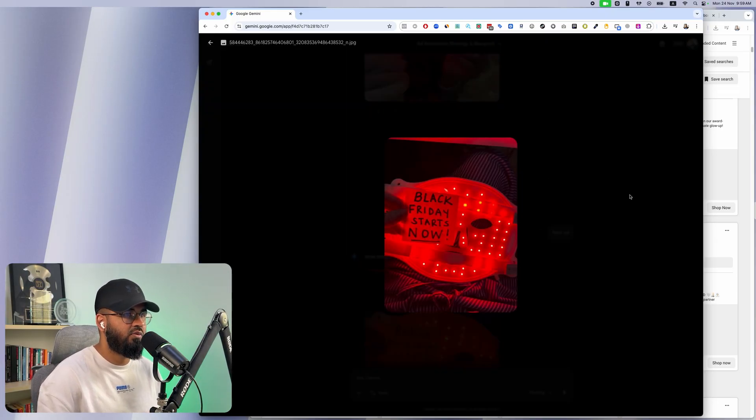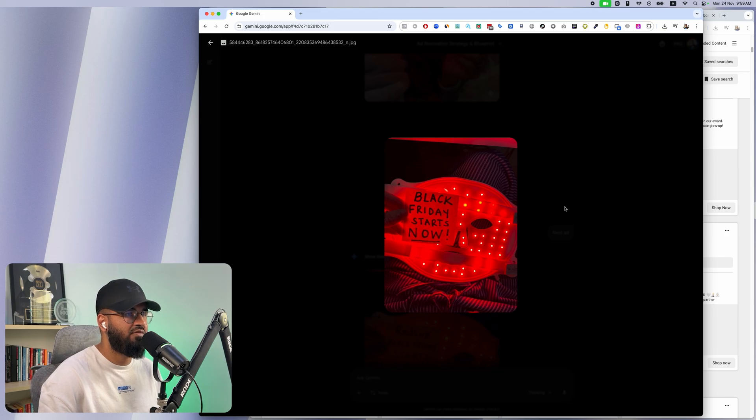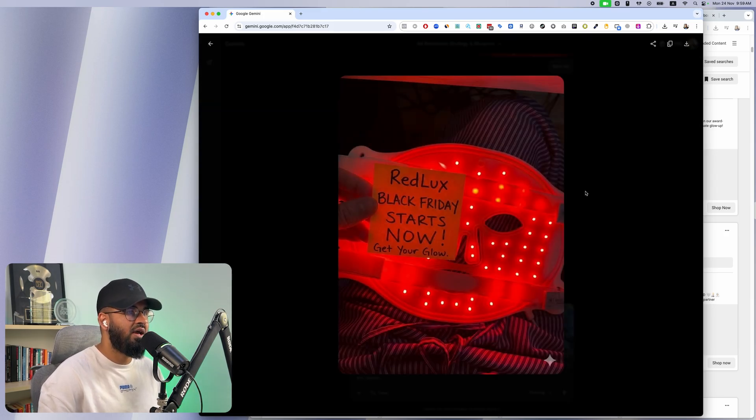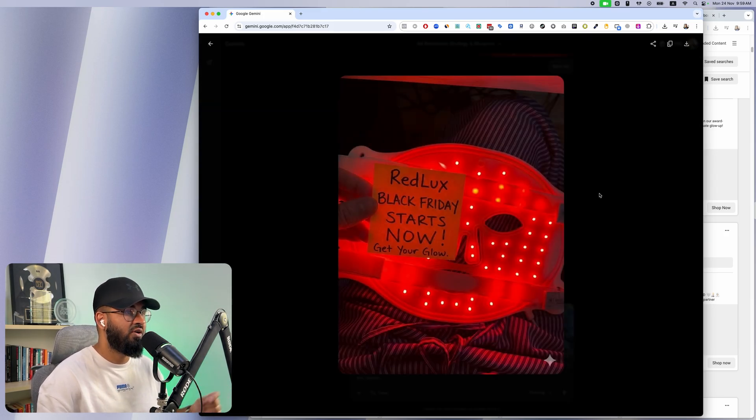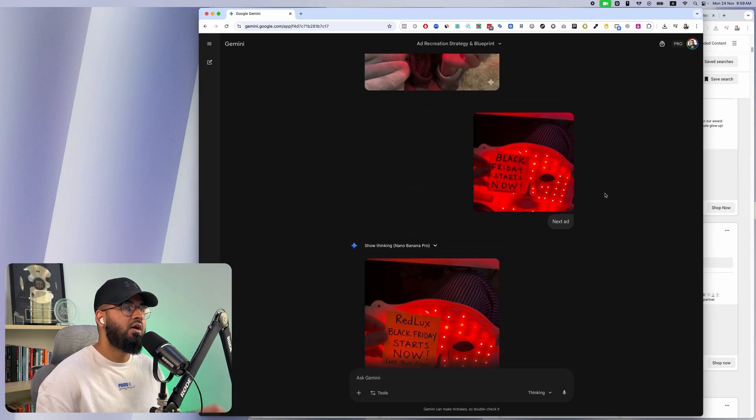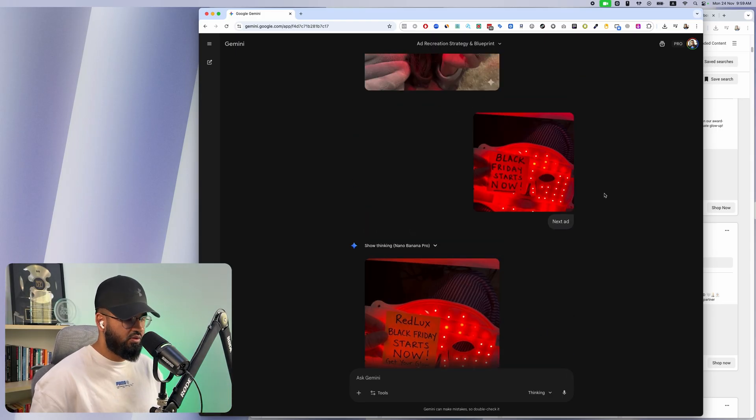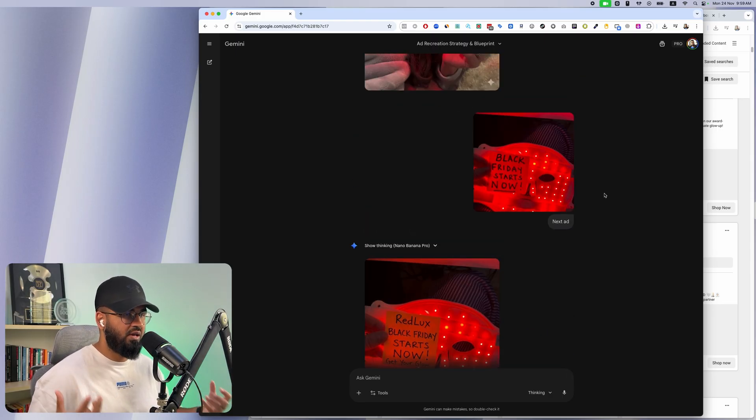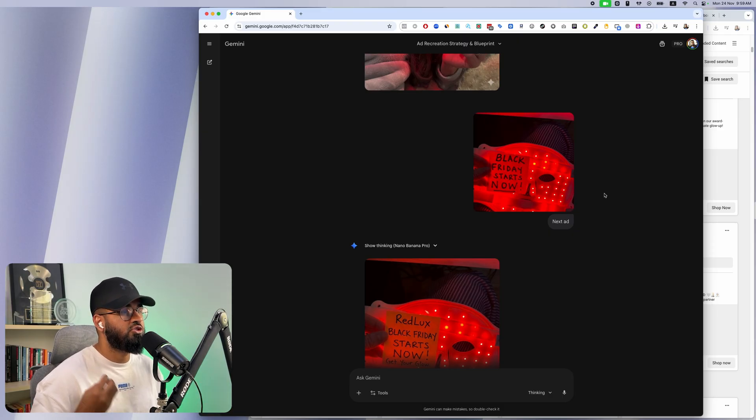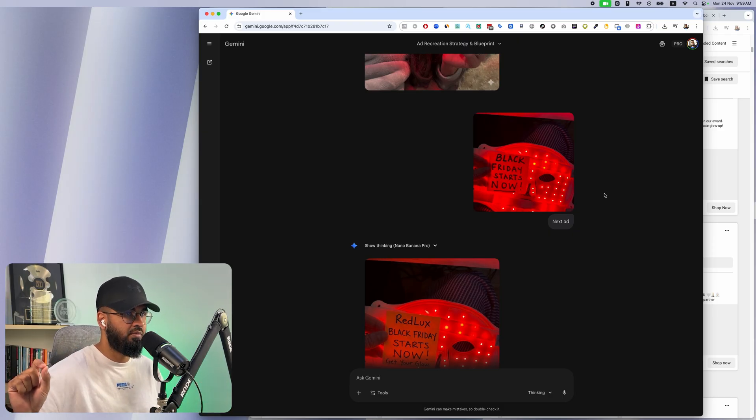Look at this one. There's another ad that they're running that says Black Friday sale starts now. This is my ad: Red Lux Black Friday sale starts now, get your glow now. Another thing that this method I'm about to show you is able to do is it does not just copy ads, it improves them.